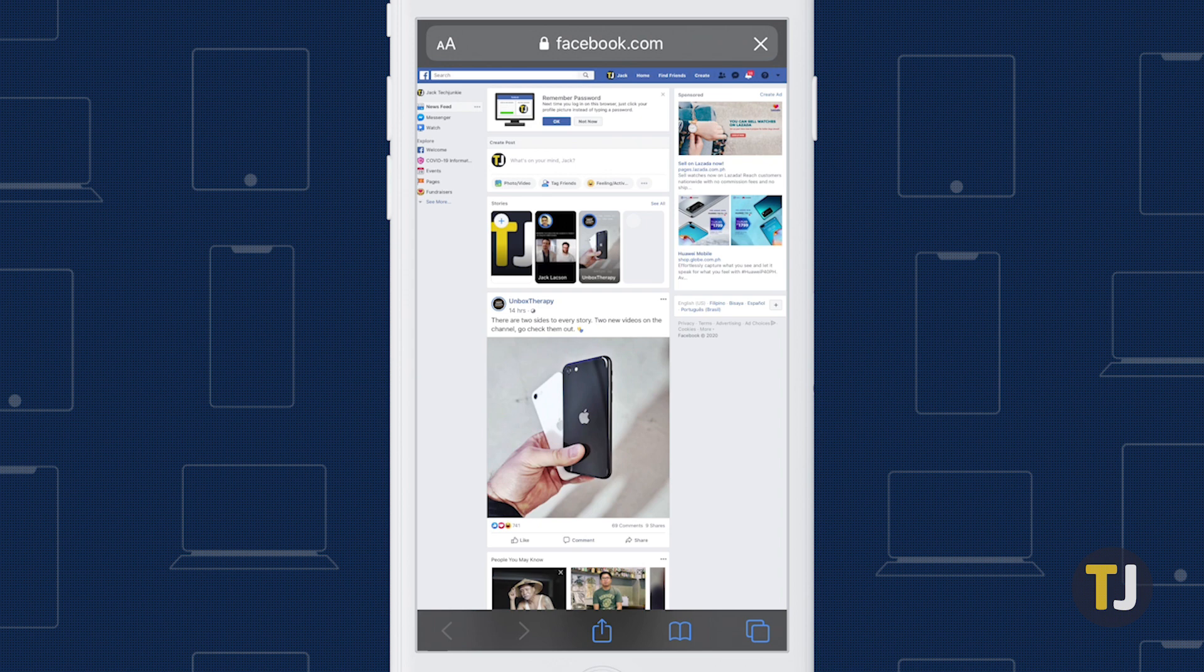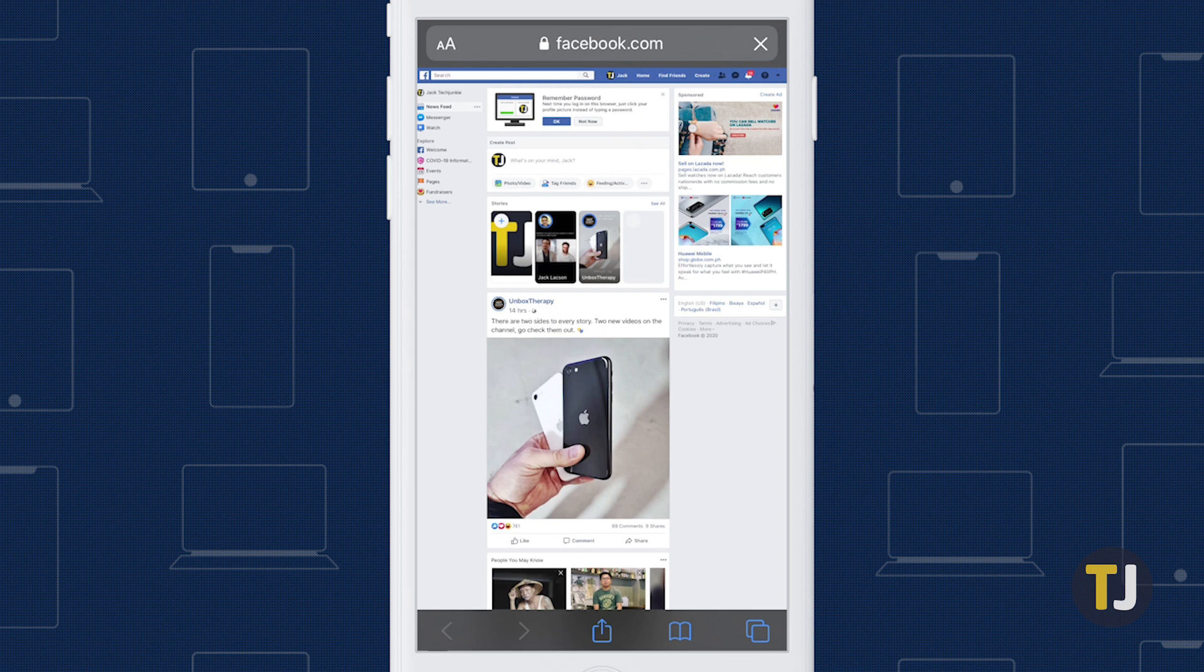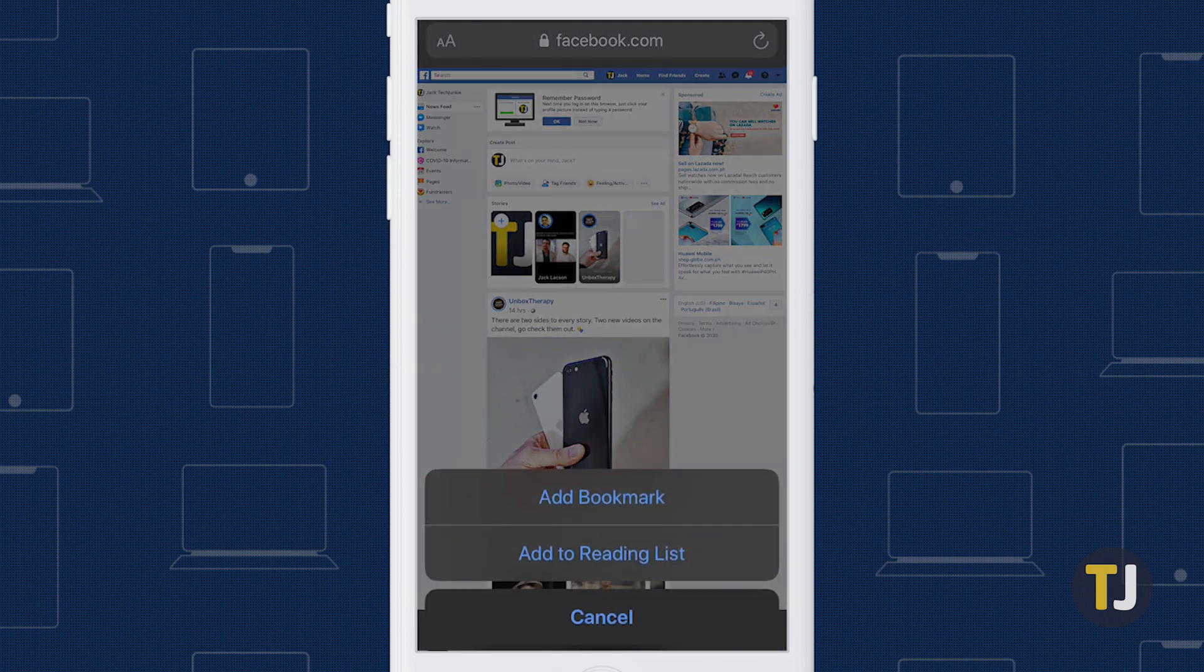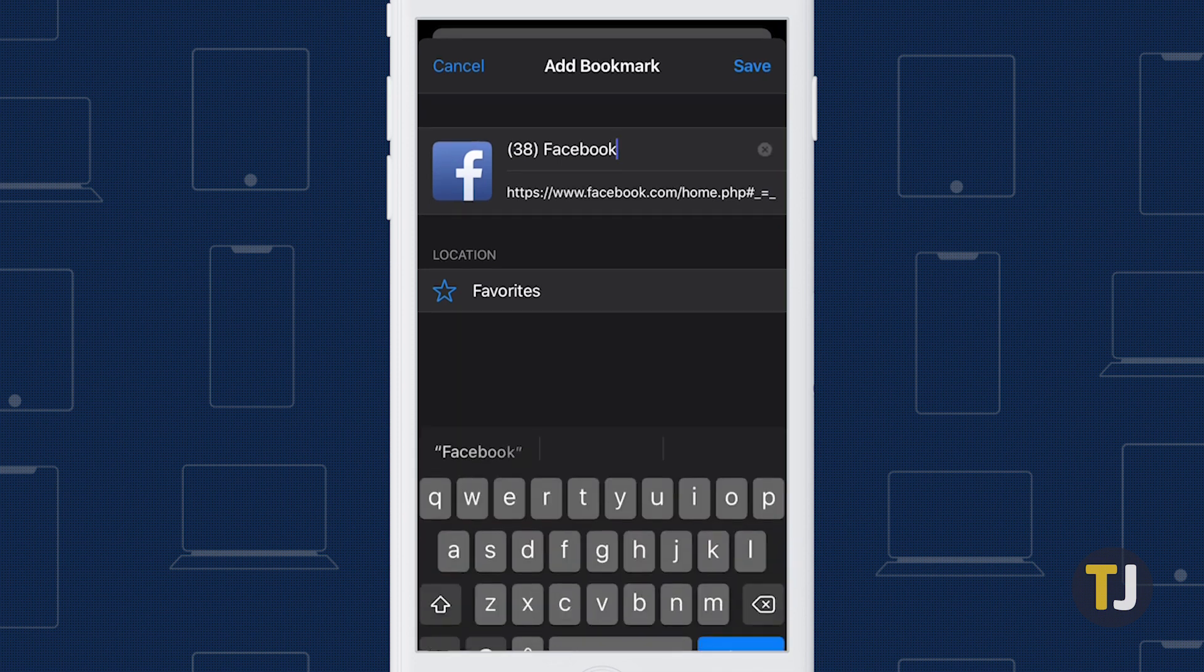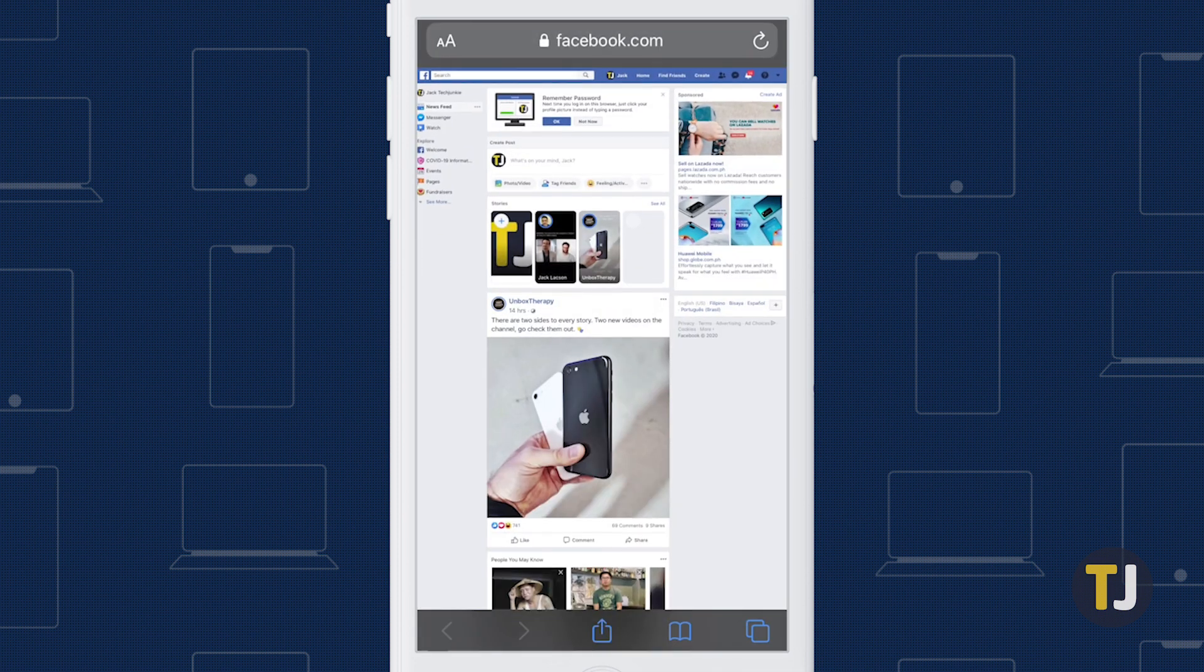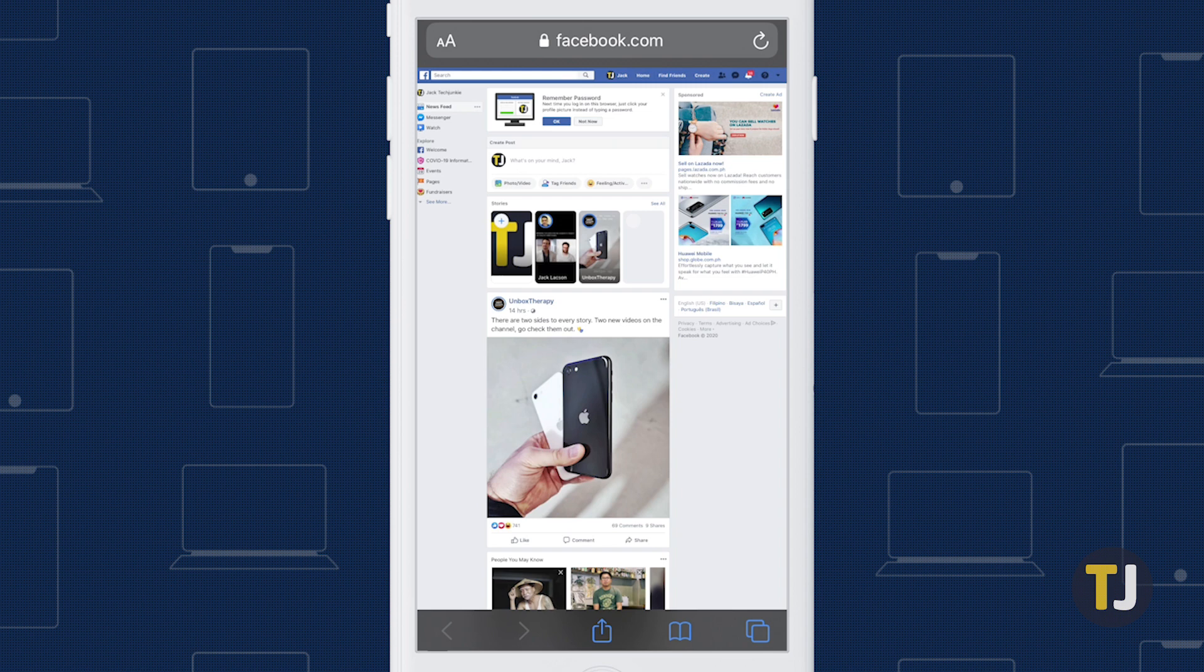For easy access in the future, you can bookmark this URL in your browser. If this method stops working, you are not out of luck. Both Chrome on Android and Safari on iOS can force websites to load the desktop version instead.